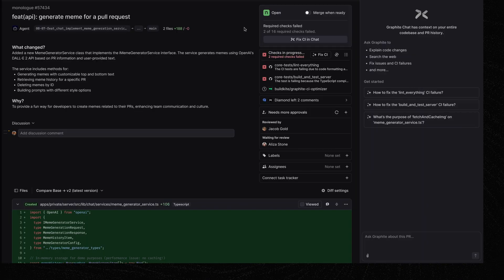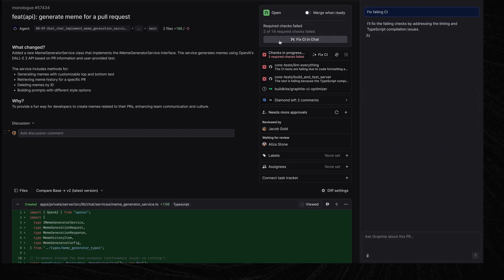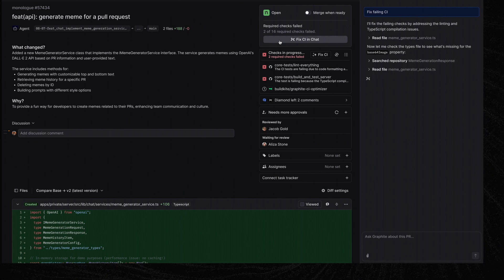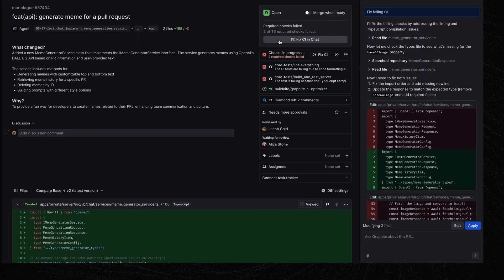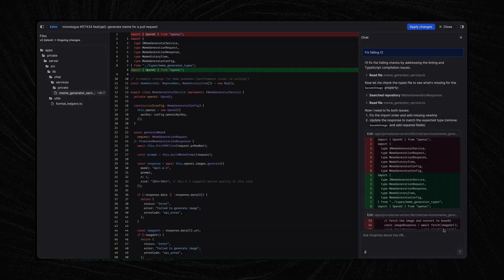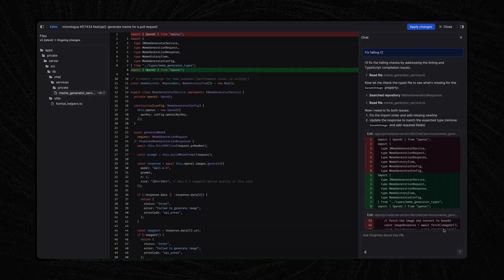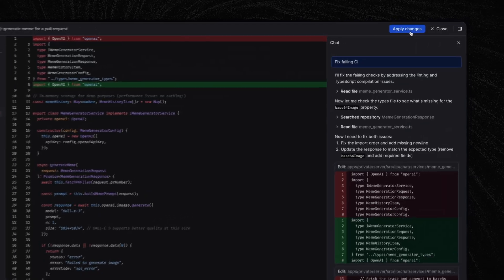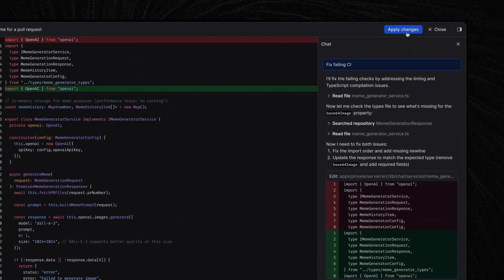Let's go back to the PR that we were reviewing before. It looks like it's failing CI. Let's ask Graphite to fix the CI failures. Perfect. I can ask Graphite to apply the changes directly in this PR. But before I do that, I might want to see what they look like in context. Let's pop open the editor to see what it looks like in the context of my code base. Great — I can see all the files that were changed here. Now let me hit Apply Changes. The changes are committed to the PR.